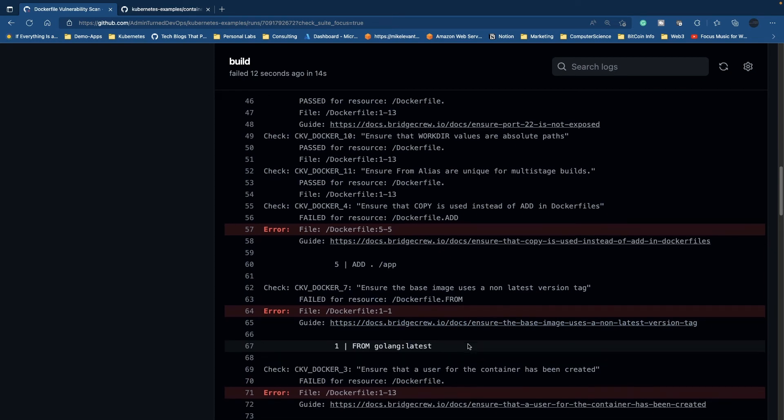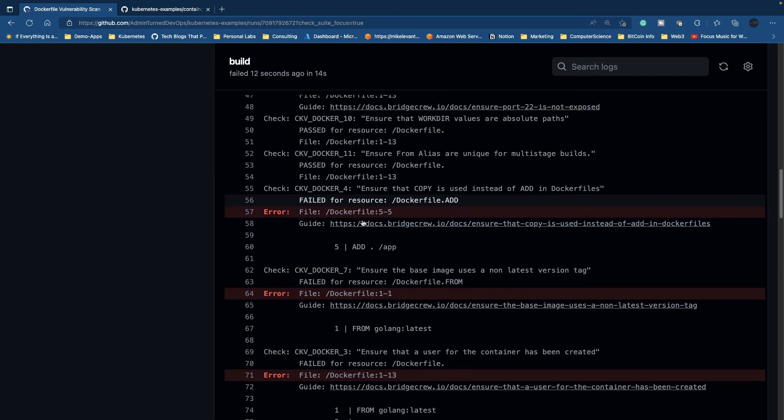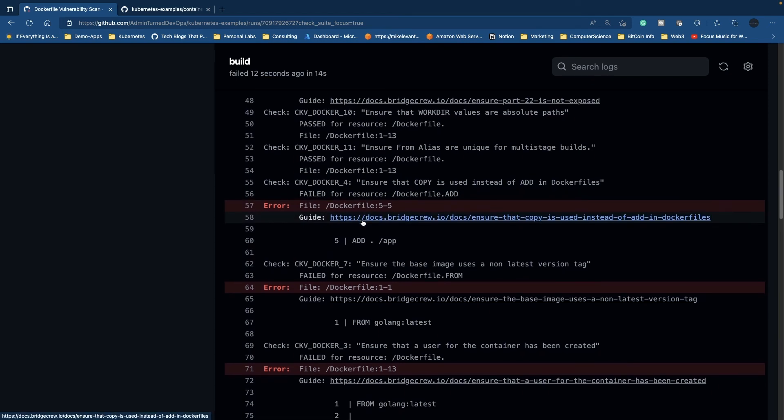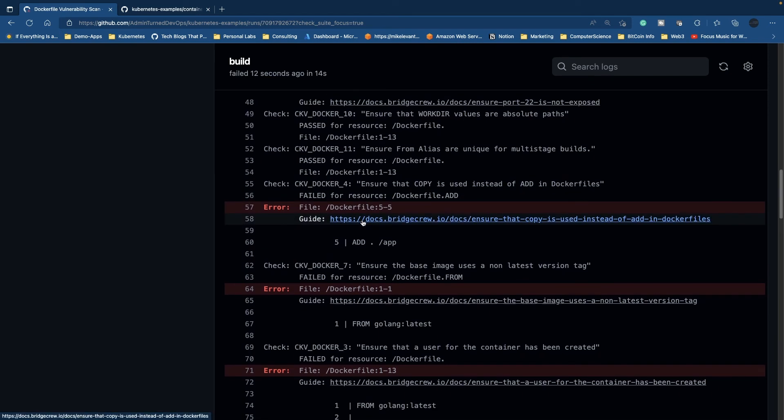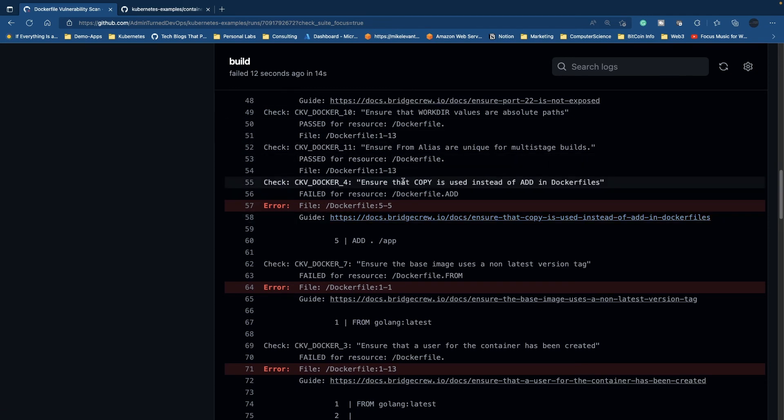However, it did fail. The reason it failed is because there are errors here. The really good thing about running Checkov in your pipeline is your code won't build if there are errors. It's doing the same thing here.